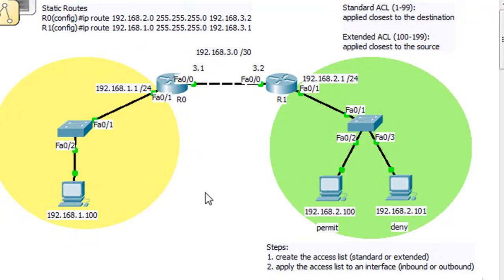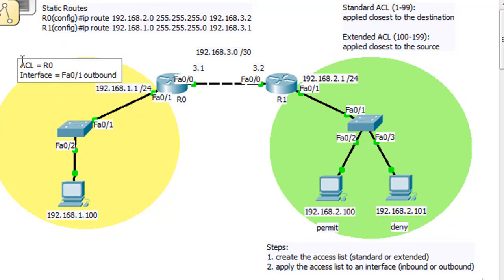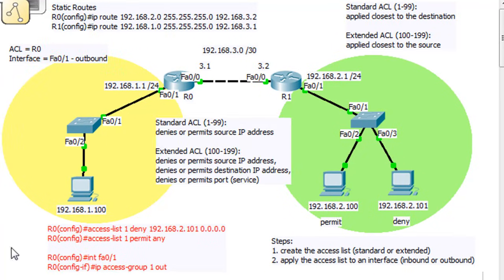So now we know where we're going to write our access list. We're going to write it on R0, and we know what interface it's going to be — FA0/1 — and it's going to be outbound. Outbound means coming out of the router on this interface. And these are the commands we're going to use to write the access list.